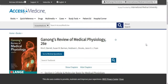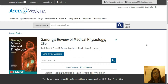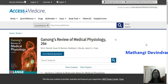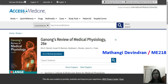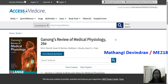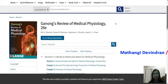Hi everyone, my name is Matangi Devindrian. I'm from Emituanit, and I'm also a part-time librarian in IMU. Today I'll be reviewing this book called Ganong's Review of Medical Physiology, the 26th edition, that's on Access Medicine. You can always access this webpage from the IMU library portal, and I'll be telling you why I like this textbook.